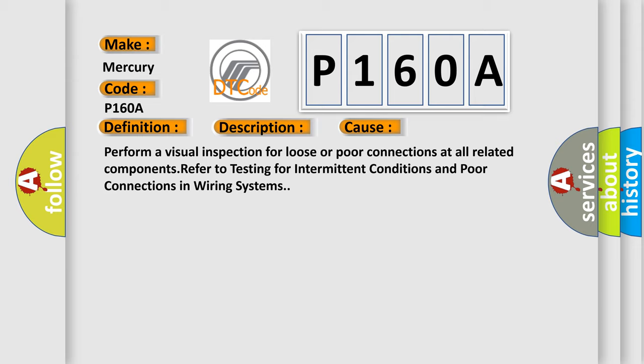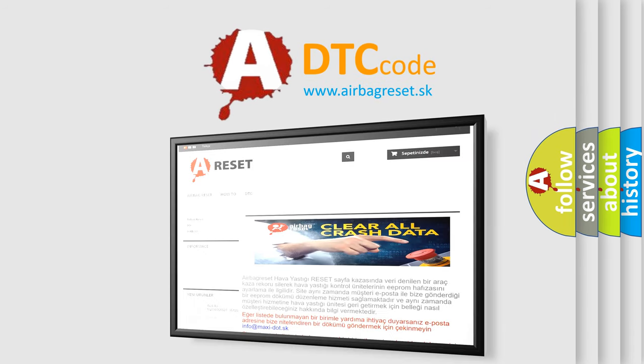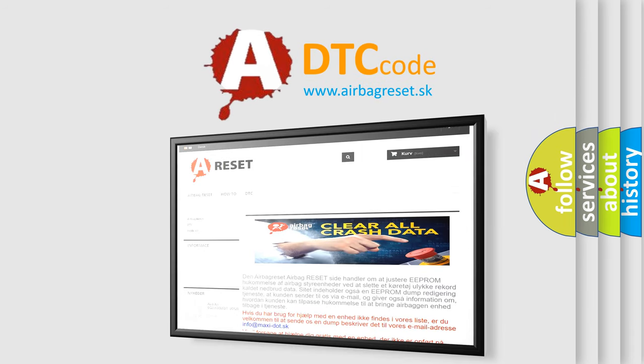The Airbag Reset website aims to provide information in 52 languages. Thank you for your attention and stay tuned for the next video.